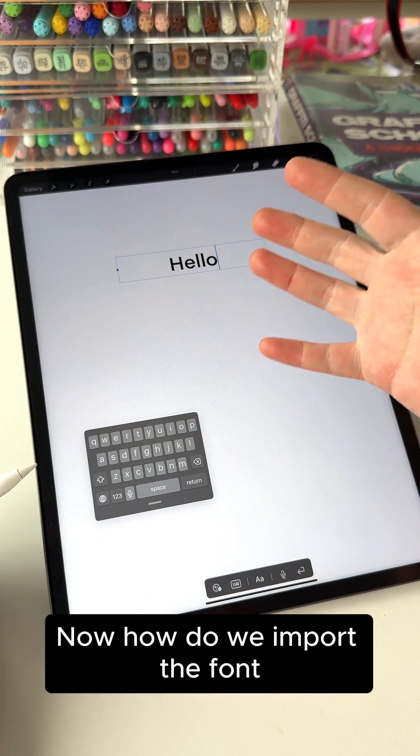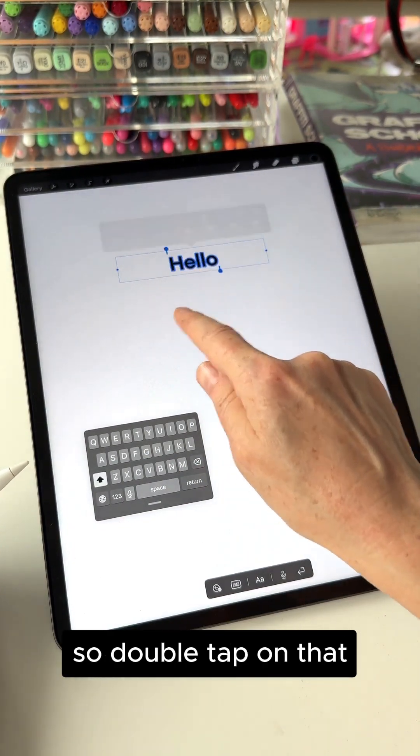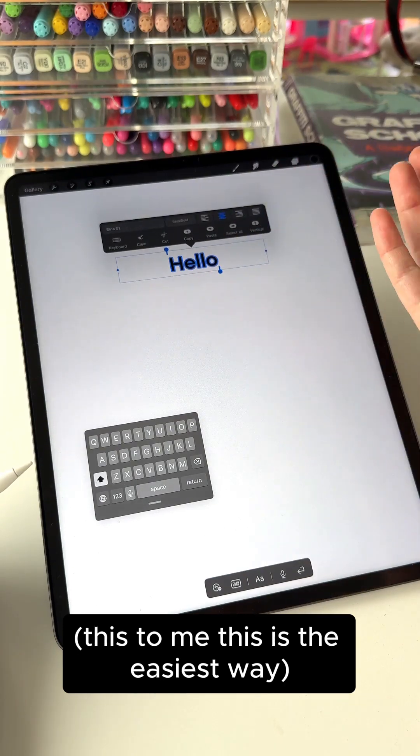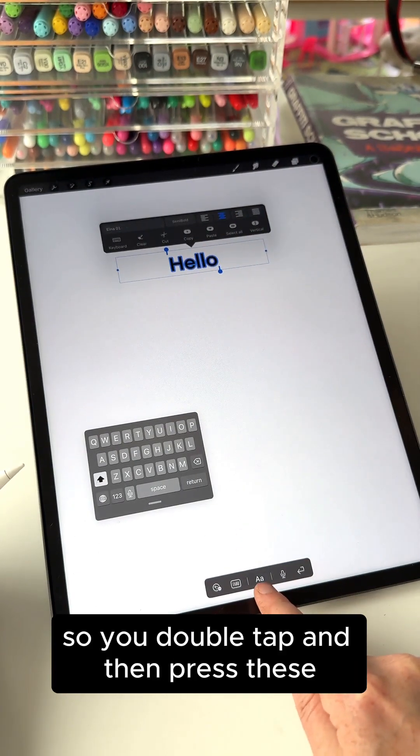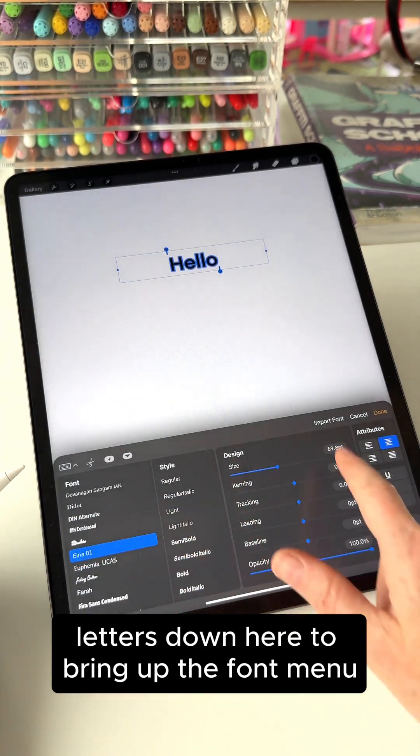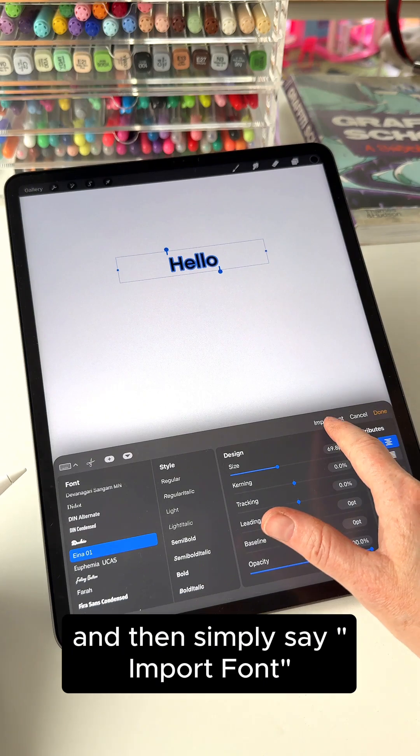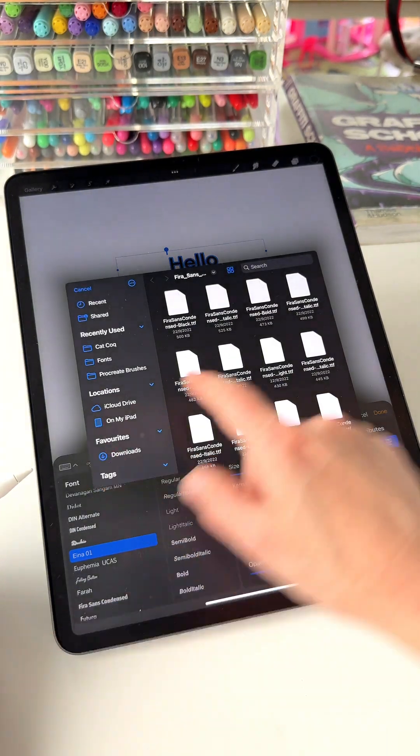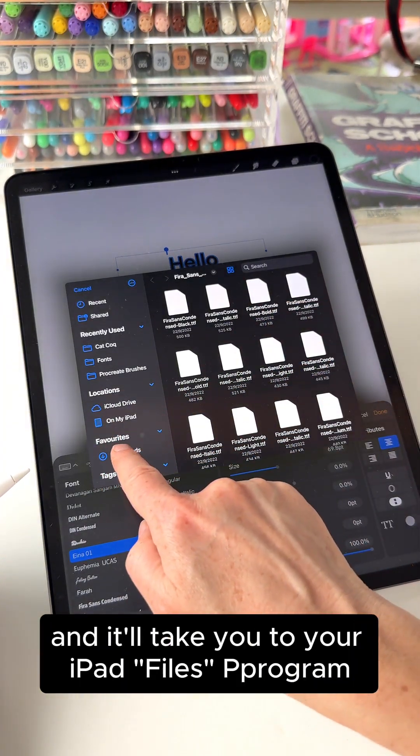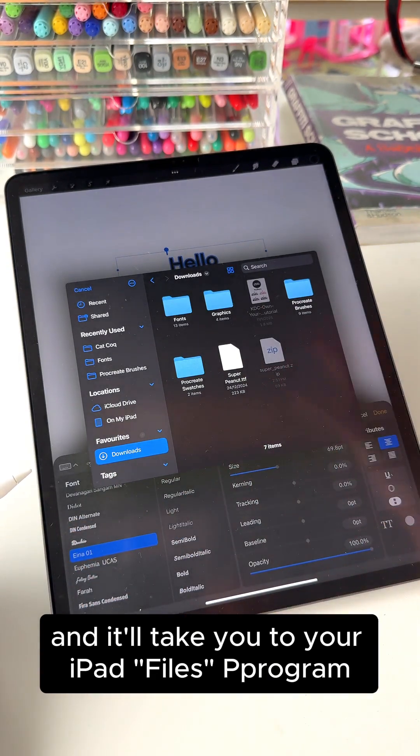Now how do we import the font? So double tap on that. To me this is the easiest way. So you double tap and then press these letters down here to bring up the font menu and then simply say import font and it'll take you to your iPad files program system.